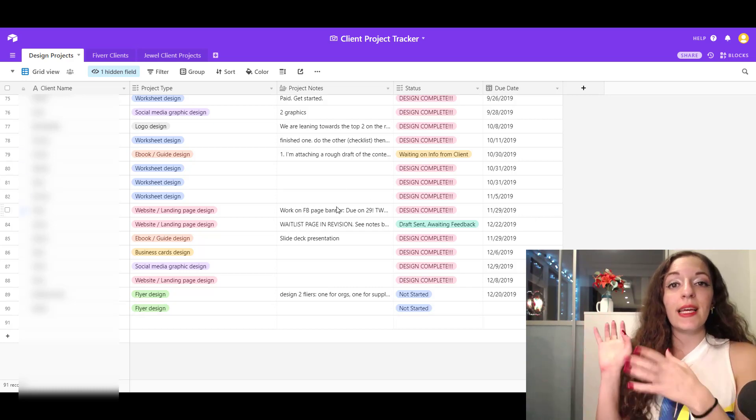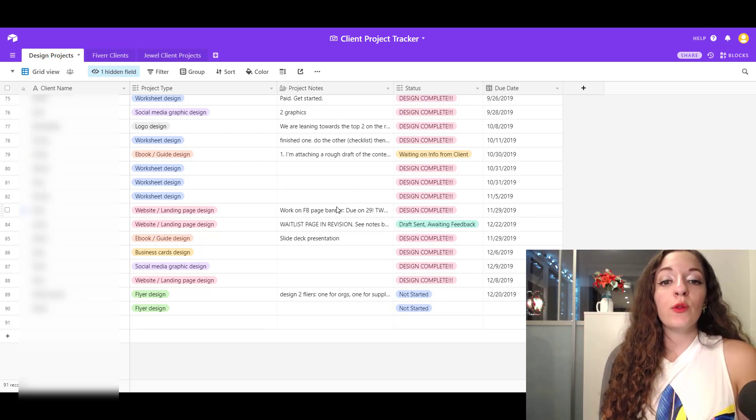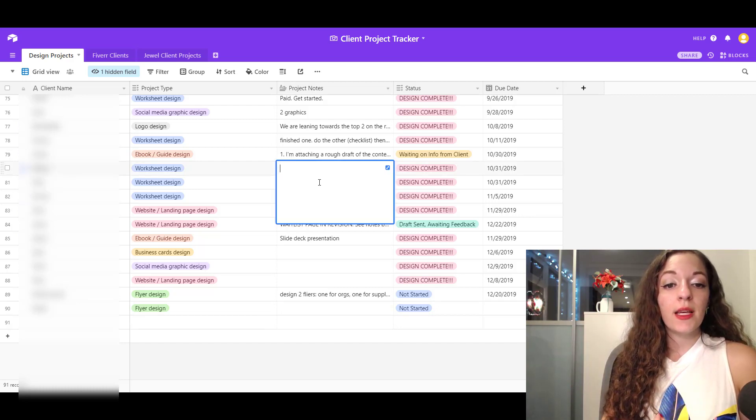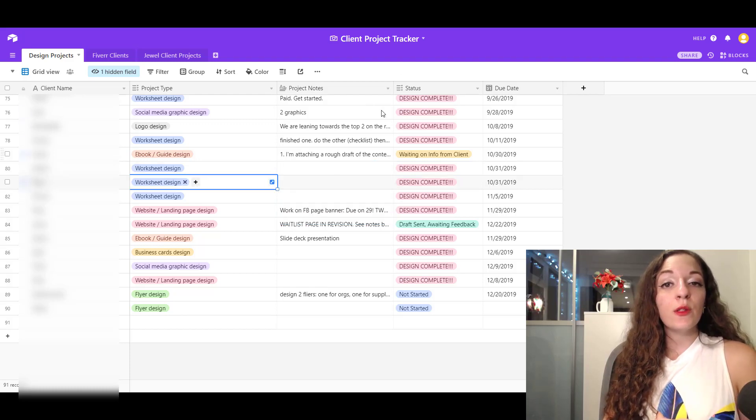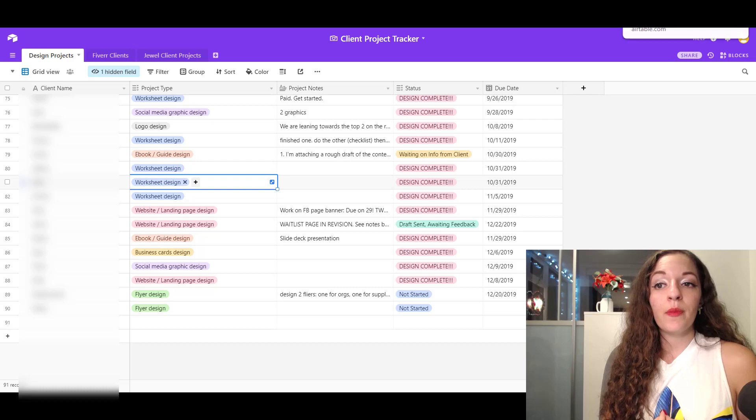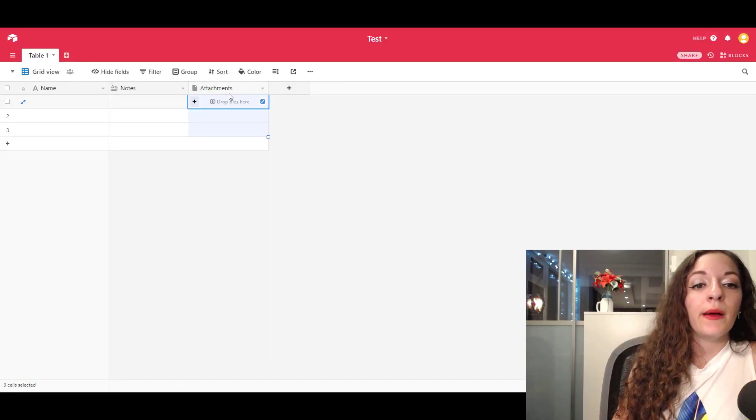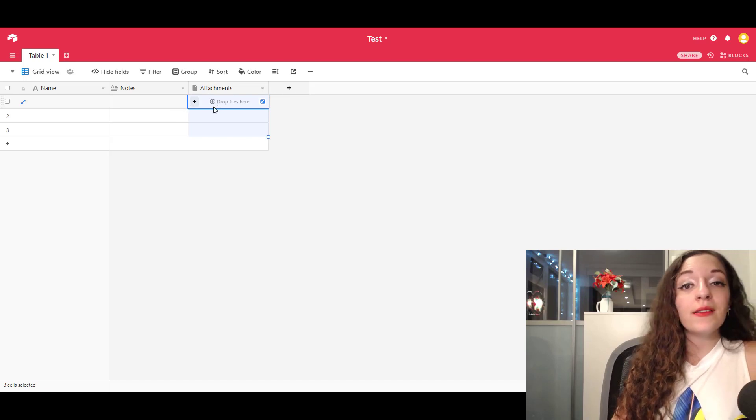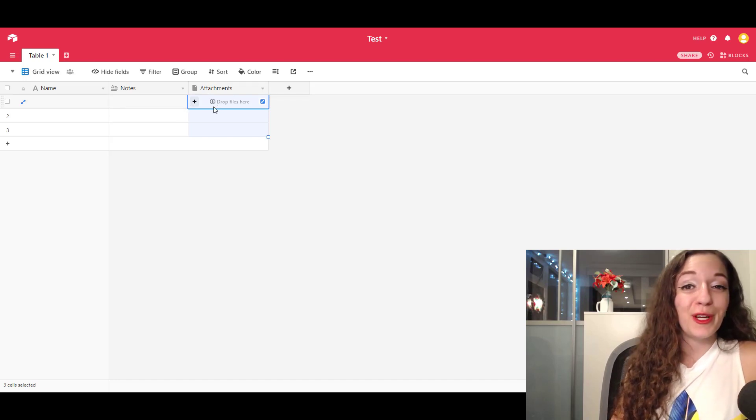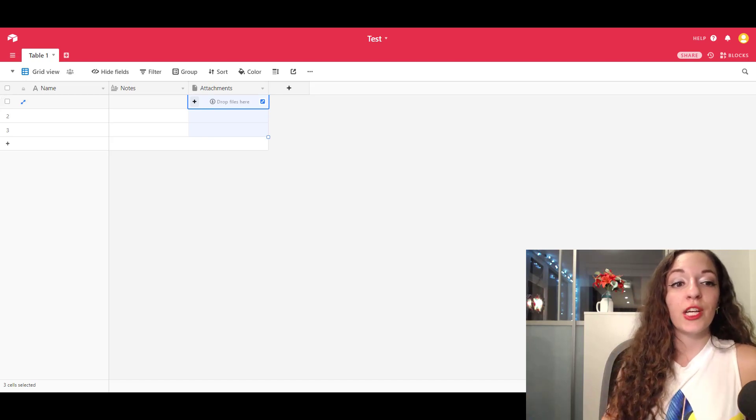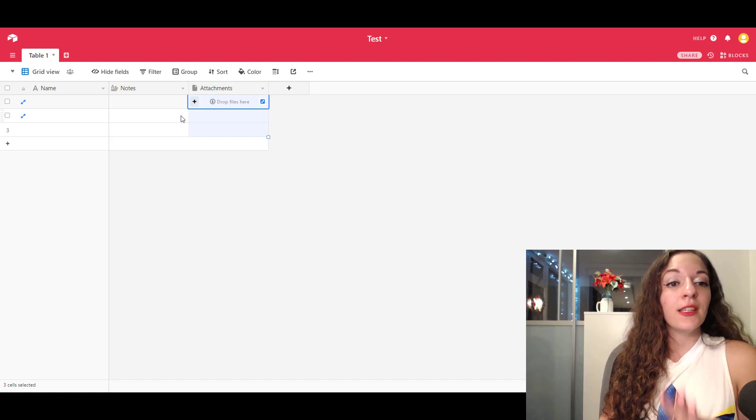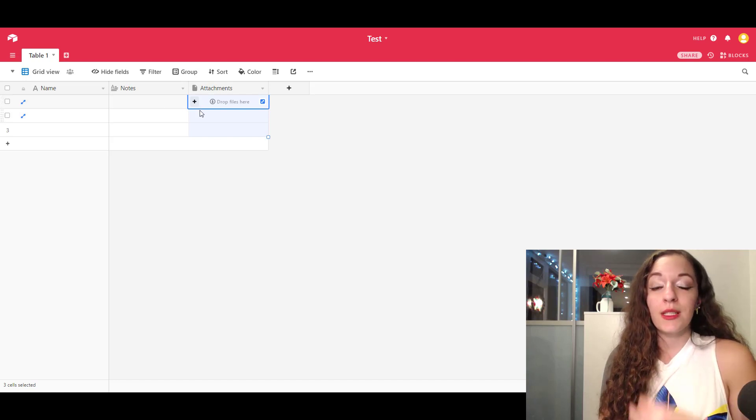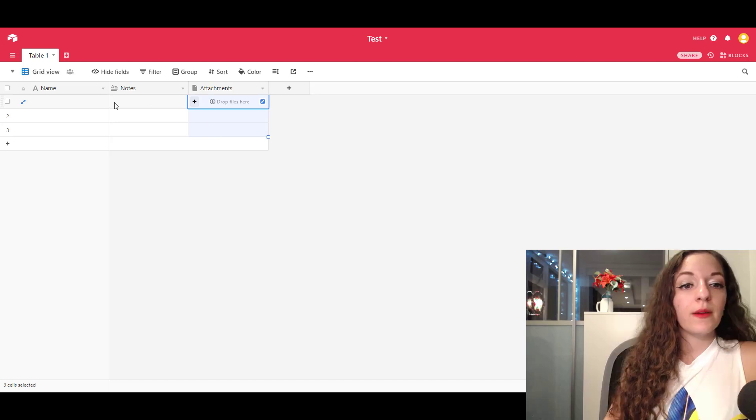So whenever I get the email from the client, I put in the notes of what they need in this area over here, I just paste it in. And then I also have an attachments column, which is already created in here, actually, where you can drop files into here automatically, and it'll save them for you. And when it comes time to work on the project, you can just come directly into this tracker, look at the notes, grab the attachments, the assets that you need to start working and just go at it.